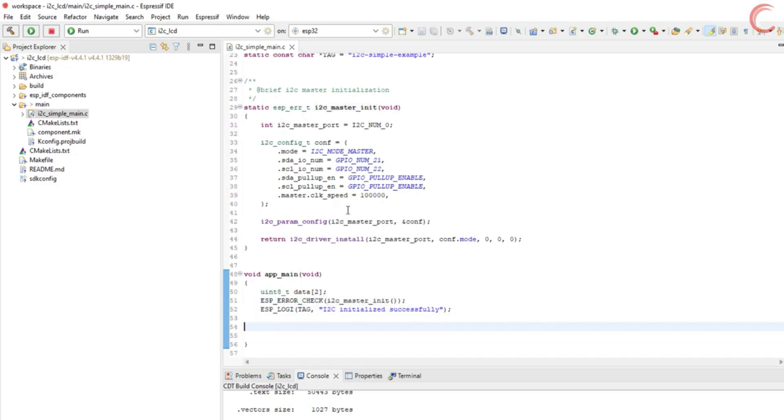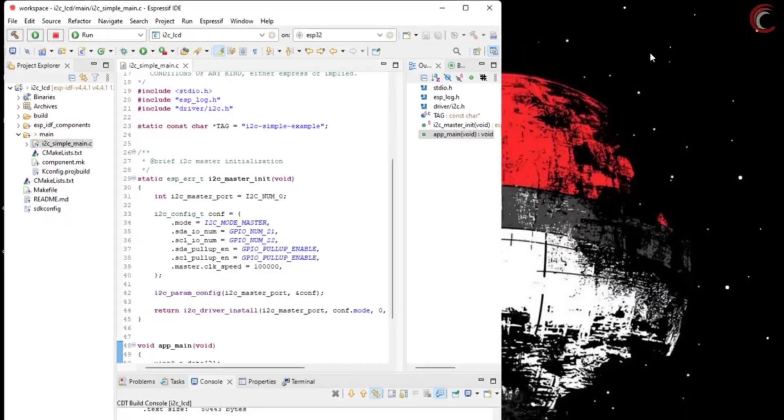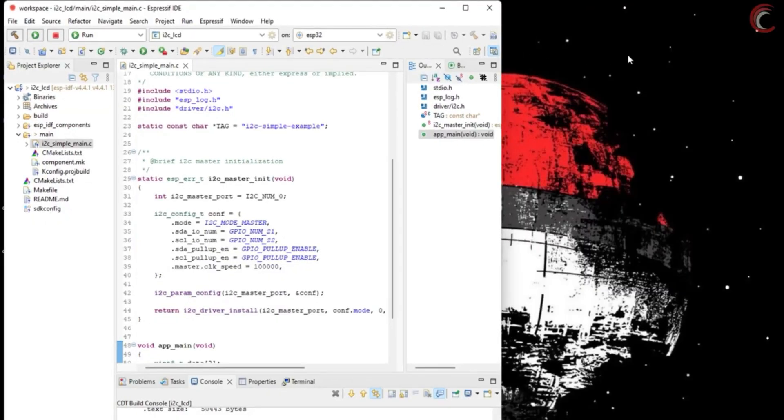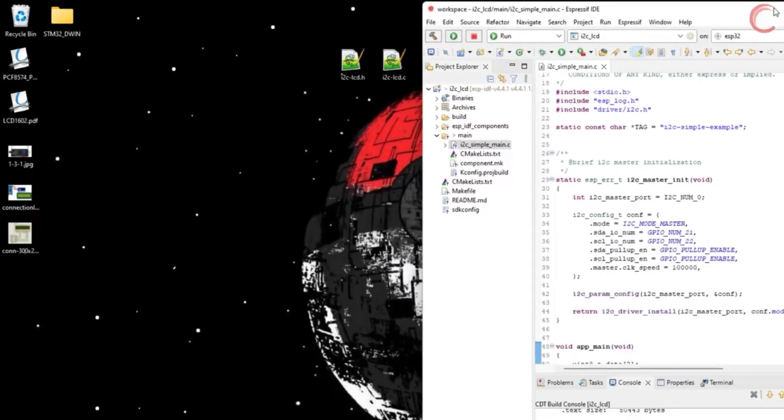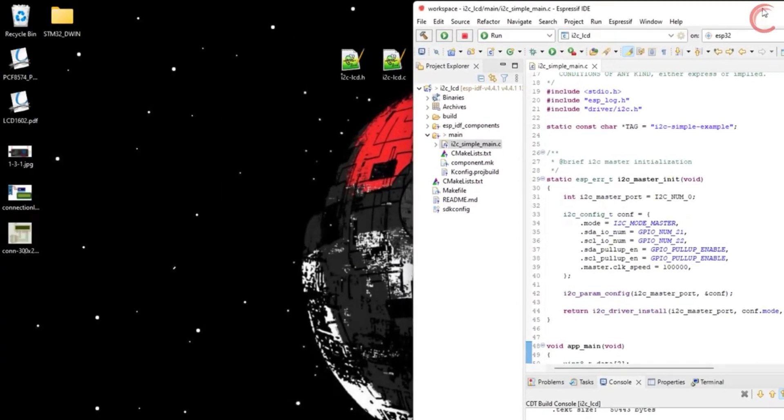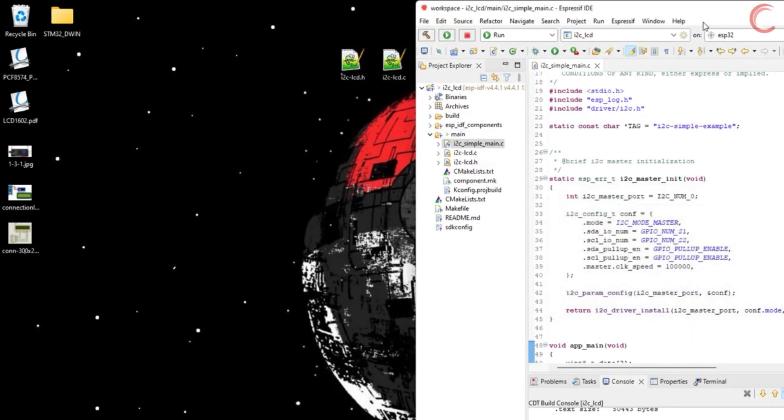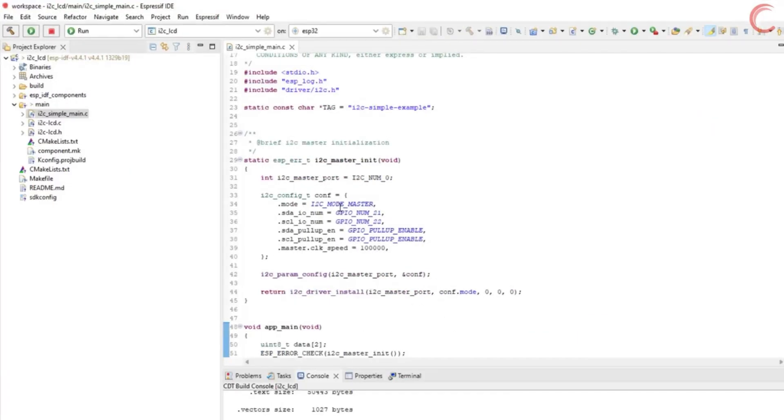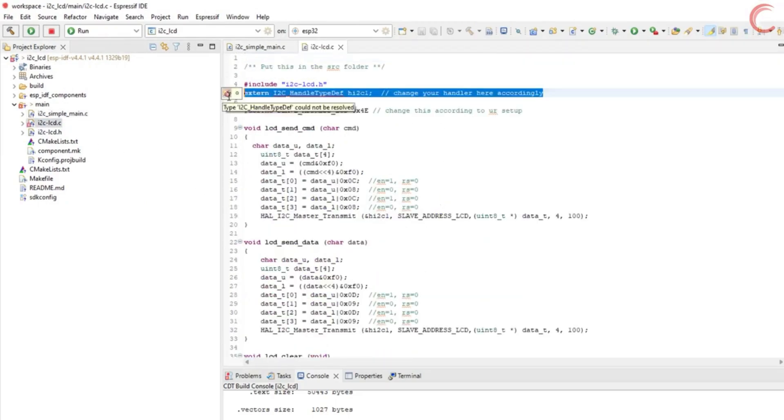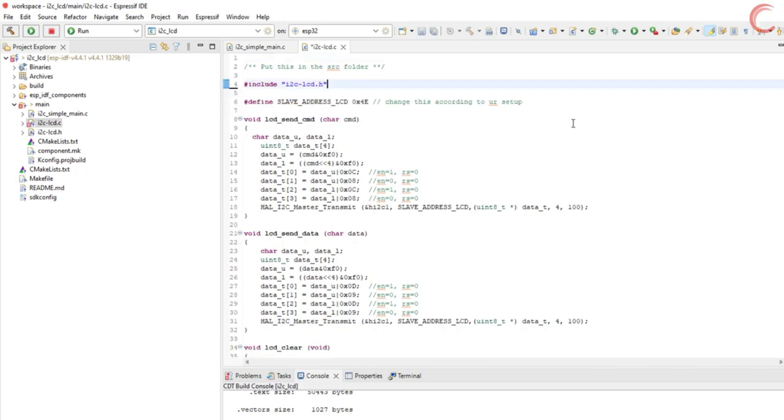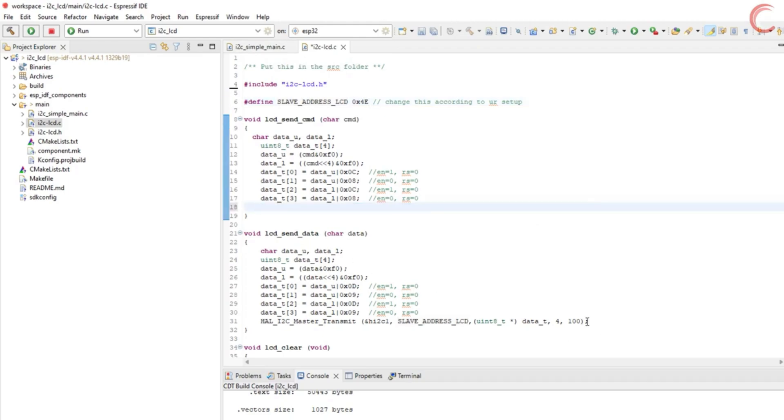Now let's include the library files. You can just drag and drop them in the main folder. Open the I2C LCD.C file, so that we can modify it. Remove the I2C handler definition. The slave address for the PCF is 0x4e. The data will be written to the LCD in the similar manner, but we just need to change the function to write data using ESP32.